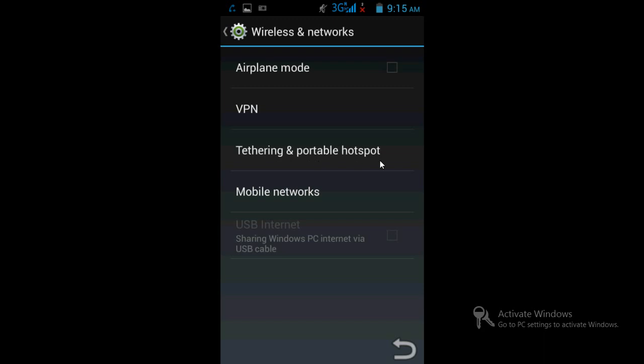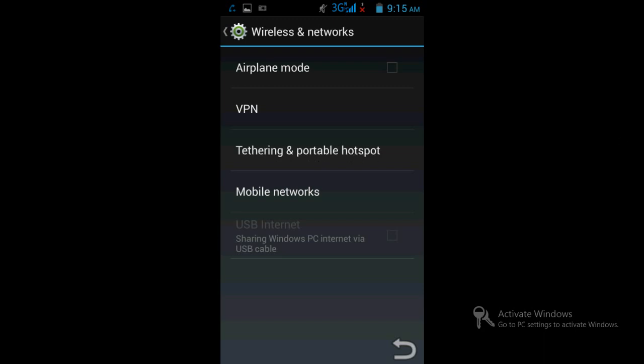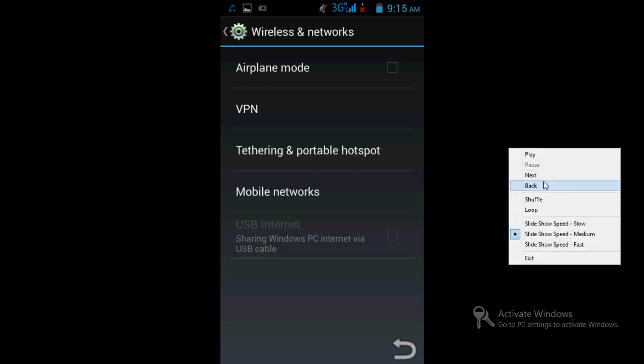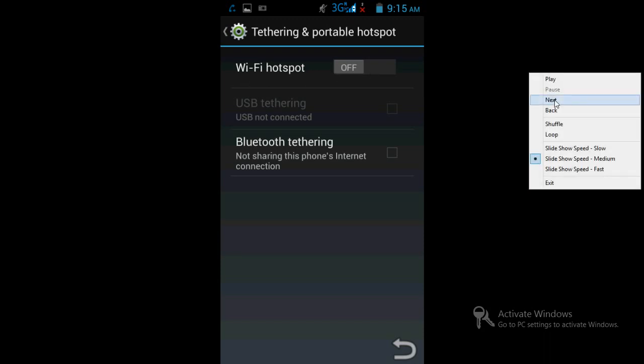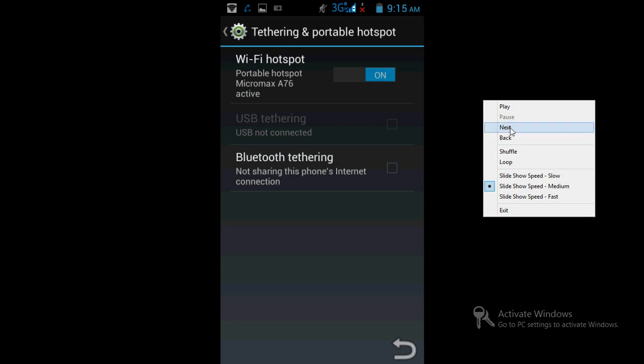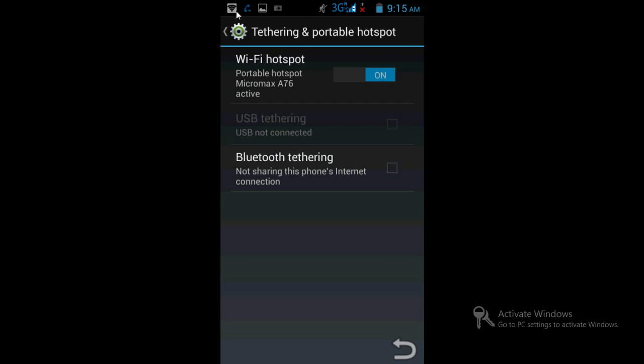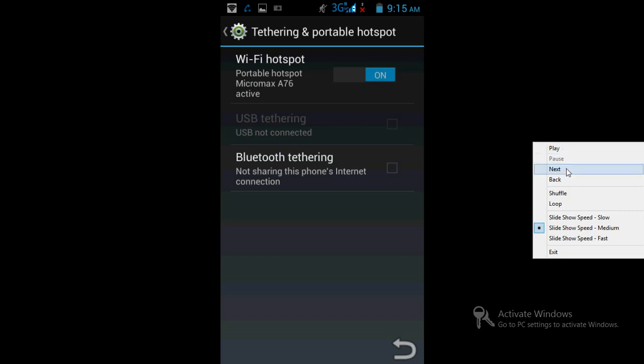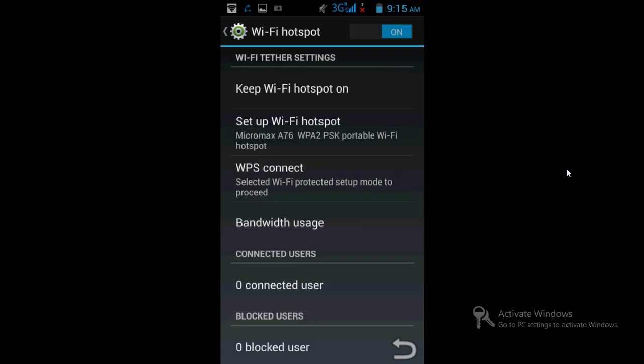Then switch on this WiFi hotspot to ON. Once you do that, you will get this symbol, and that means your mobile phone is converted to a hotspot. Whatever name you want to use, whatever security or password you want to keep, you can click here.